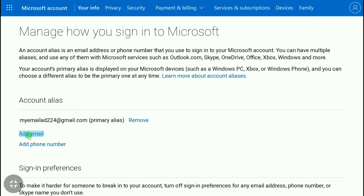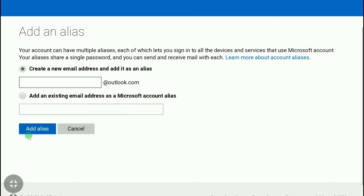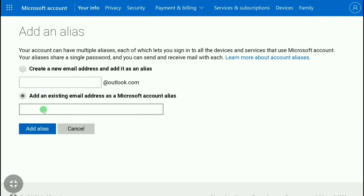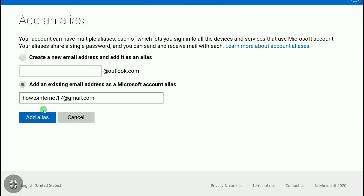To do that, click on 'Add Email' and select 'Add an existing email address as a Microsoft account alias'. In the box, put your new email address. After entering your new email address, click on 'Add Alias'.